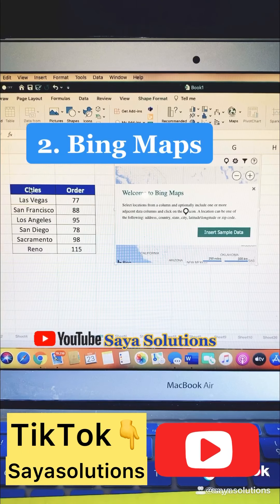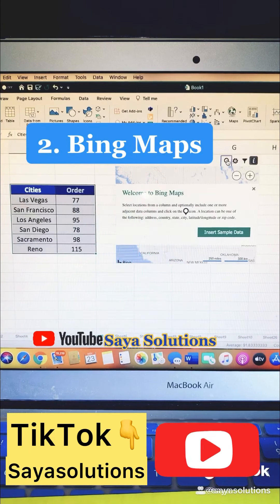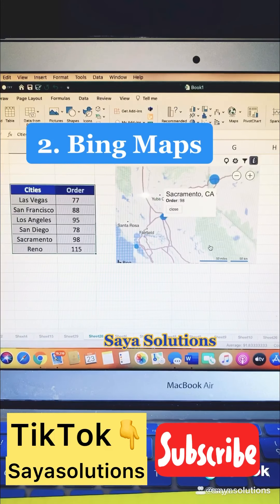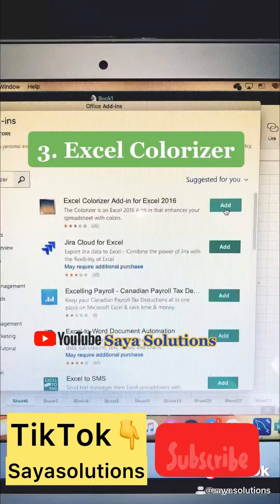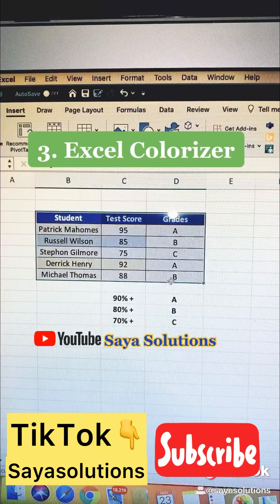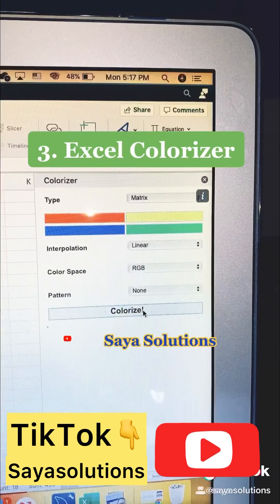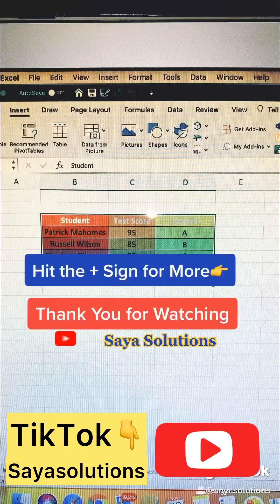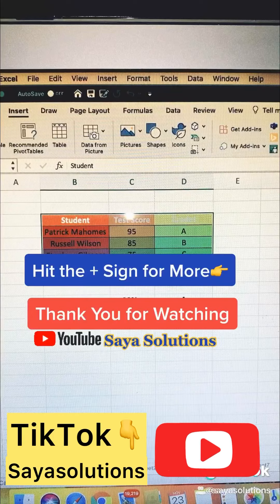In the Glean Maps add-in, select your data, click on the icon, and you will see the places and your order numbers. The third one: search for 'Excel Colorizer,' click Add, select your table, choose your colors, and click Colorize. There you go — you can create a rainbow spreadsheet.